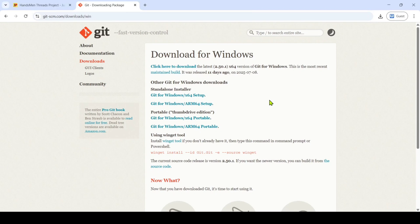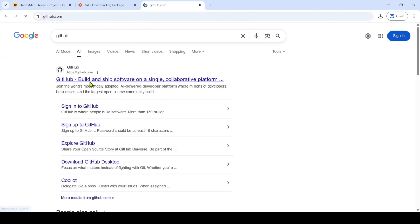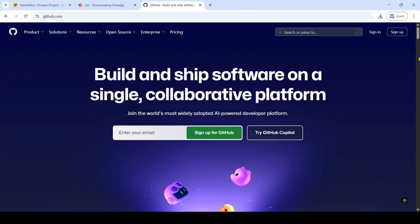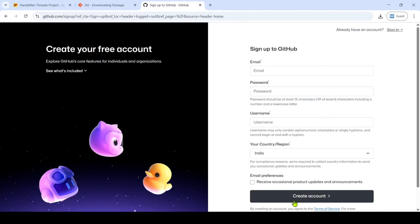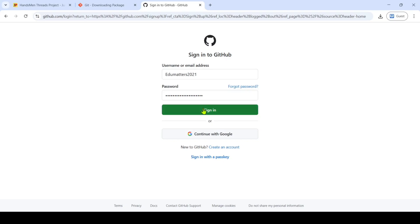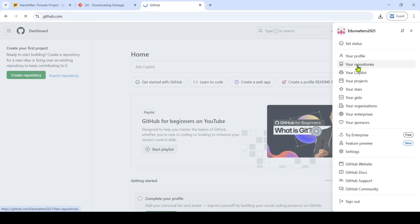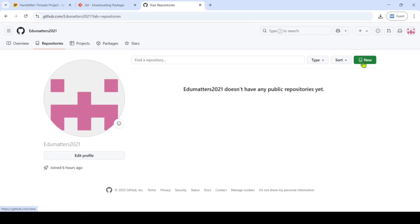After installing Git, we need to sign up for GitHub. Click the plus button in your browser and search for GitHub. If you don't have a GitHub profile, click the sign-up button, fill in all the details, and click 'Create account.' Once the account is created, click the sign-in button, enter your username or email address and password, then click sign in. Once signed in, the dashboard will appear. Here we can see the 'Create repository' button — just click on it. If you can't find it, click on the profile button and then click 'View repositories,' where you'll also find a 'New' button.